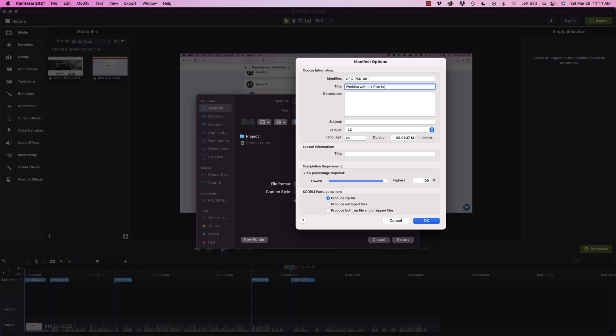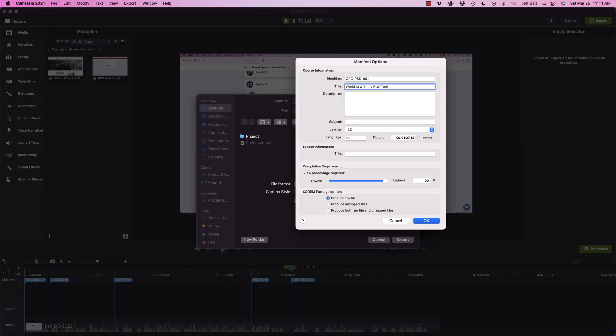And then I can give it a description. Now I don't necessarily have to do this. When I upload the SCORM package I can actually define this inside of the learning management system, but it'll save me some time if I do this here and then upload it, because it will read this information when I upload it to a learning management system.